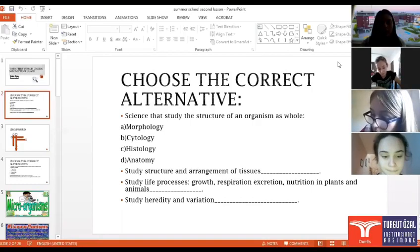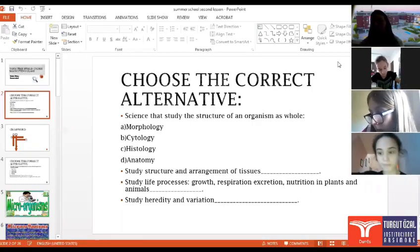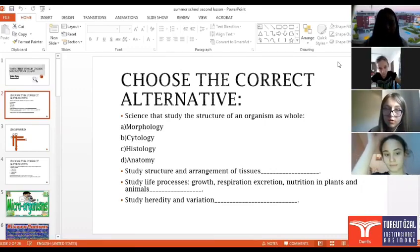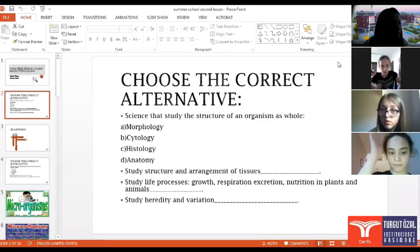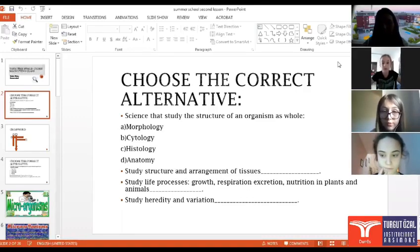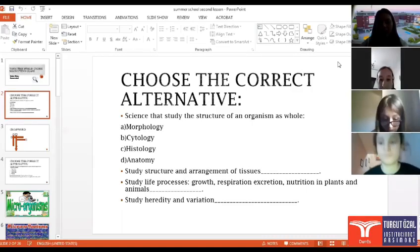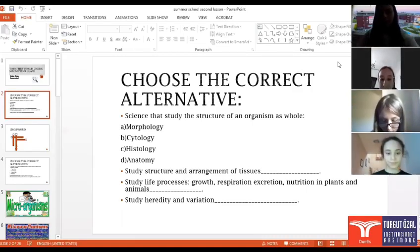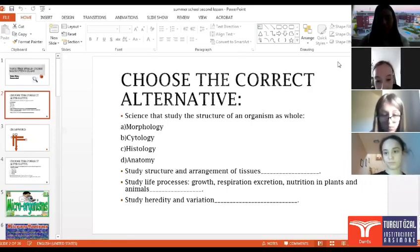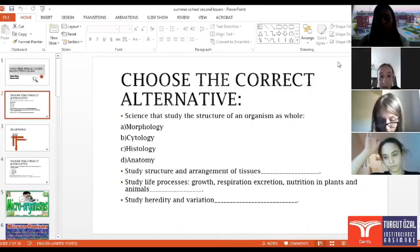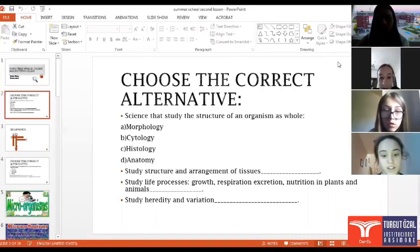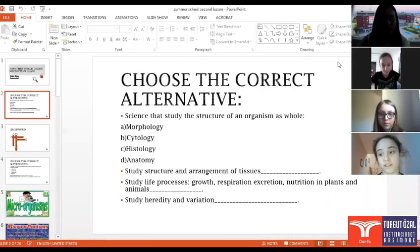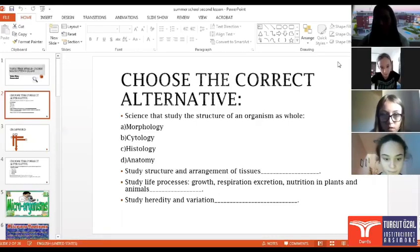Let's go to the second. Who will read this one? The second question? Martina, can you read it please? Let's do it together. Yes. Study structure. Okay, Fiona, can you please? Study structure and arrangement of tissues. I think that it is histology. Very good. Histology is the correct one. Great.